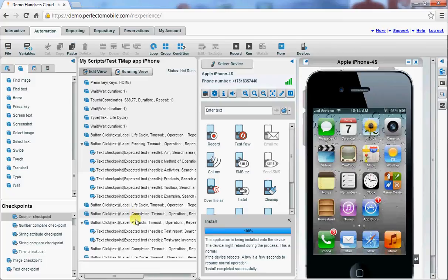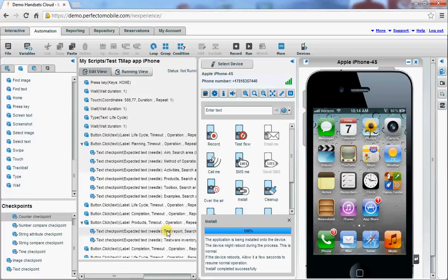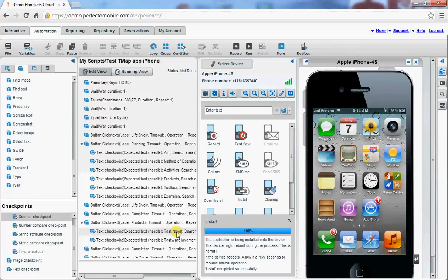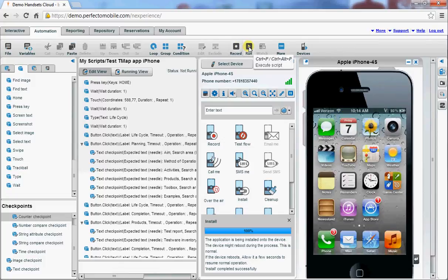And there we will also do some checks on the actual text which is shown on the screen. Test report will not be available at that screen. We also have the phone visible. So let's start running the script and see what happens.